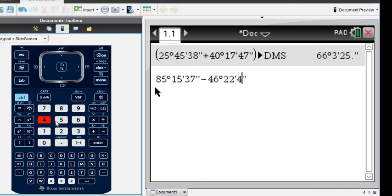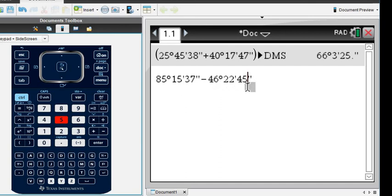Just make sure I have it right. 85, 15, 37, 46, 22, 45. Okay.